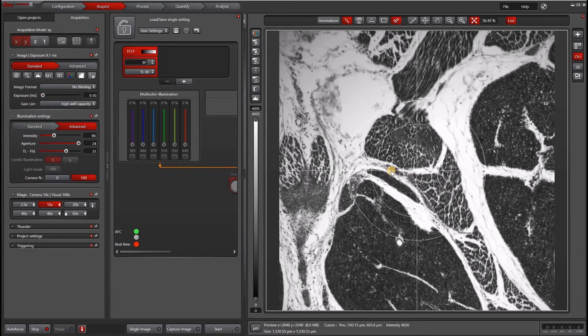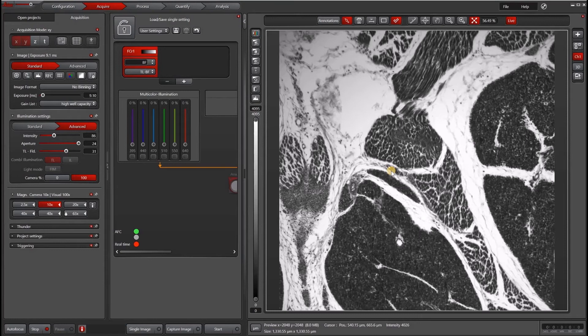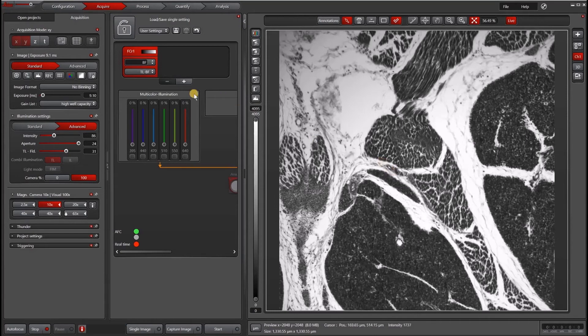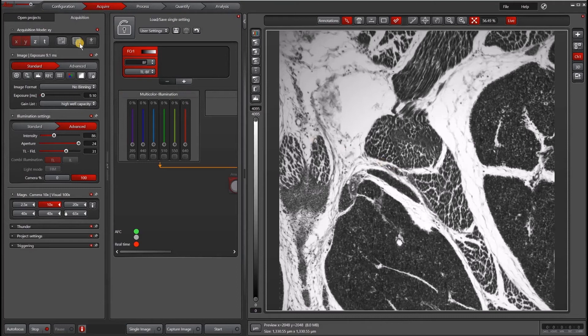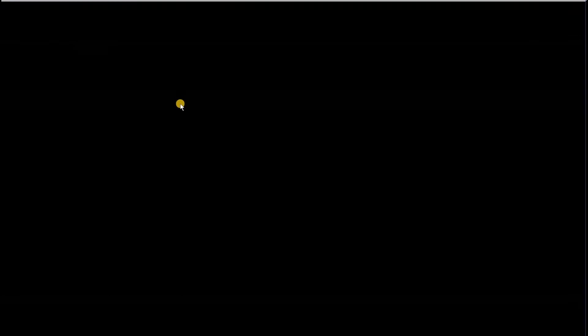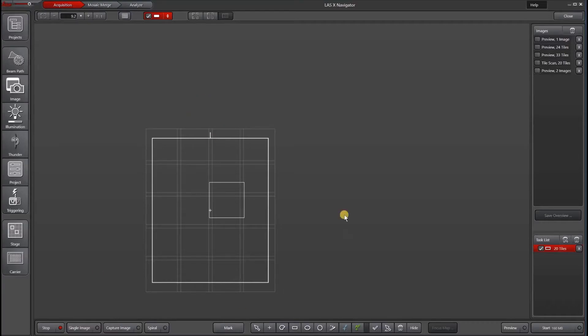So now that I have a pretty nice alignment, I'll hit Ctrl+T to get rid of my crosshairs. And I'll go back to navigator and check my alignment. So I'll go to this navigator icon and this is the area that I previously imaged.